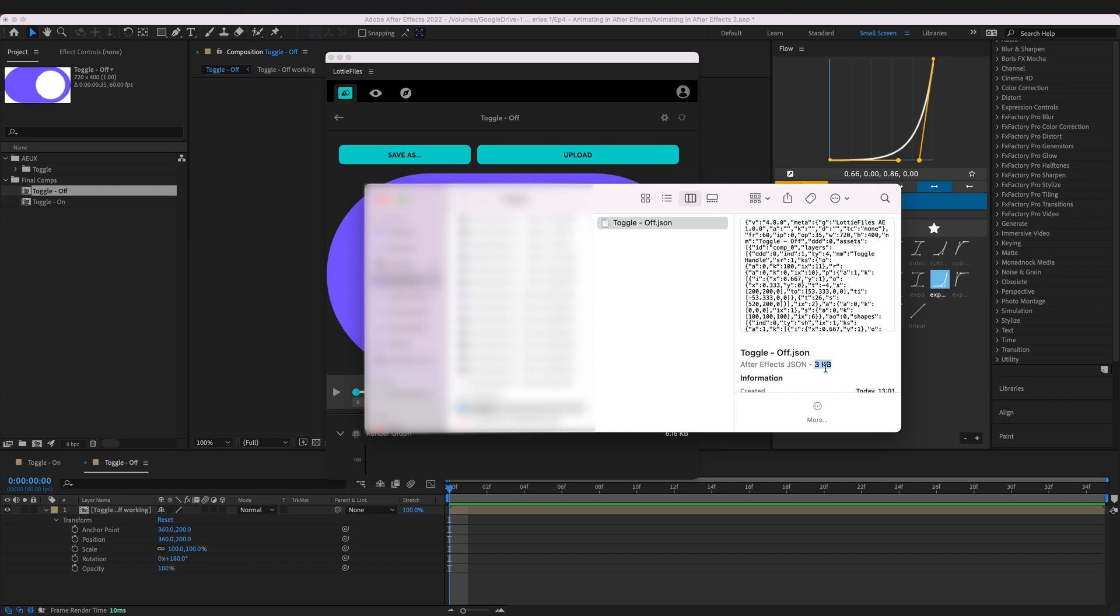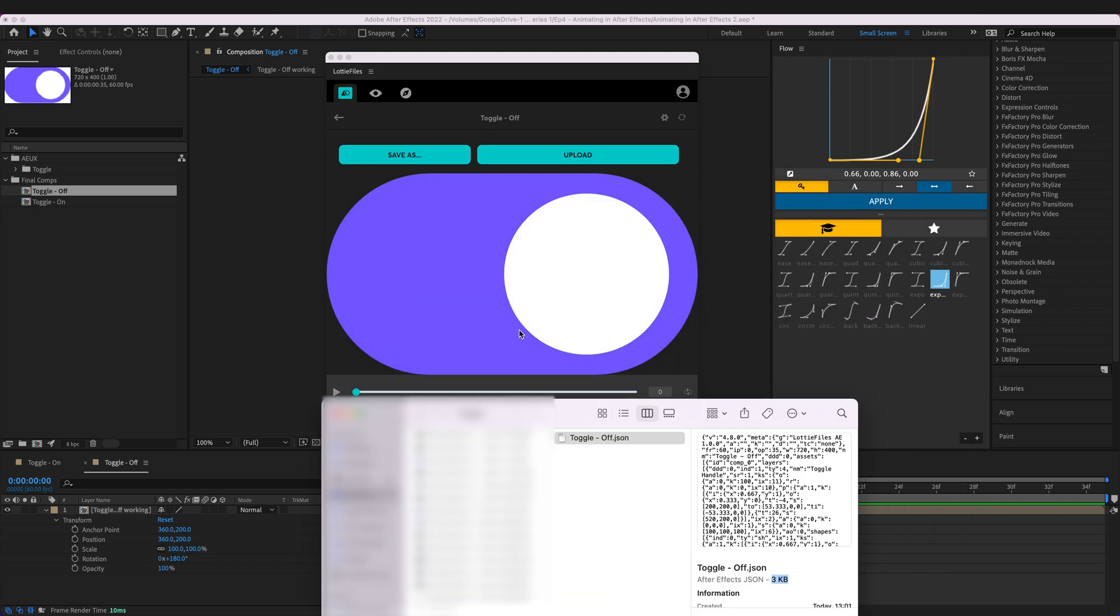And if we're using video again we're looking at probably multiple megabytes for this video. And neither of those will be vector so that means as we scale it it will pixelate.